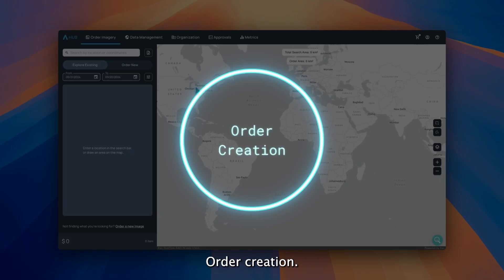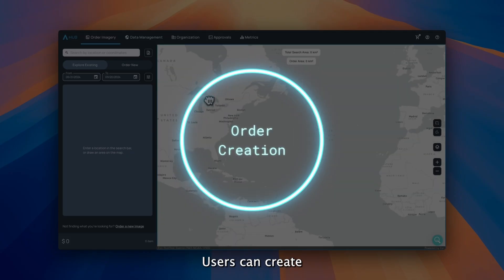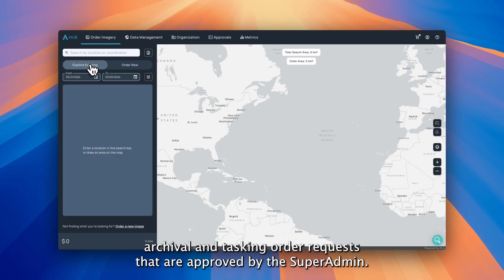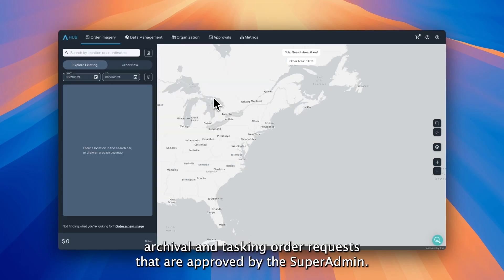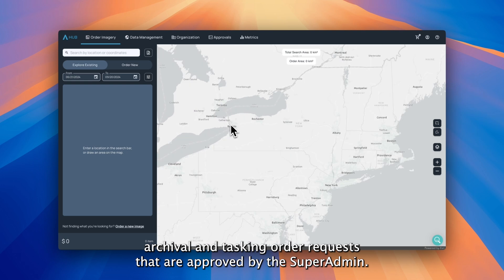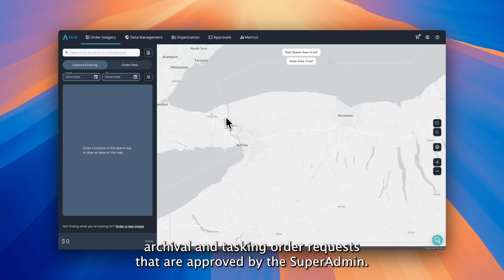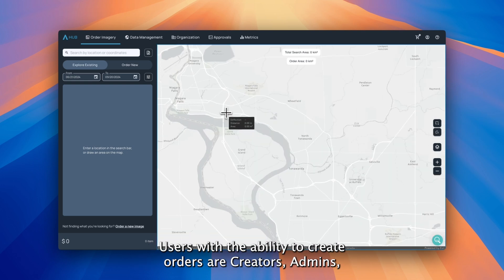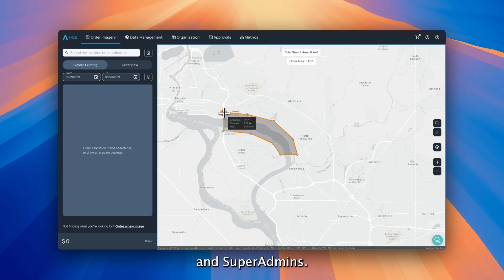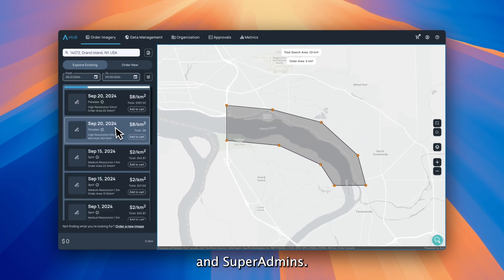Order creation. Users can create archival and tasking order requests that are approved by the super admin. Users with the ability to create orders are creators, admins, and super admins.